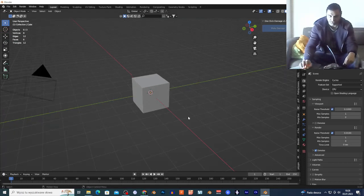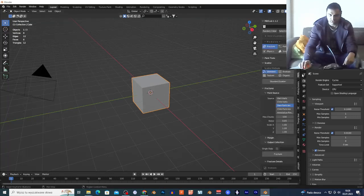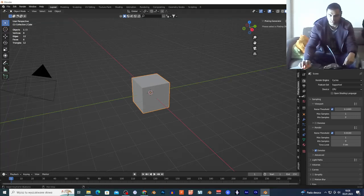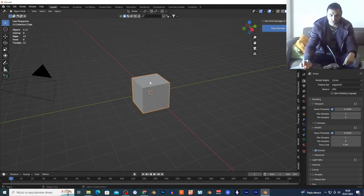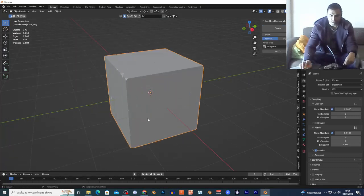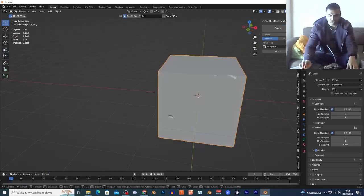I'm looking for this one right here — One Click Damage. I'm gonna select my mesh, my cube, and choose Make Damage right here. I'm gonna zoom in just to show you.